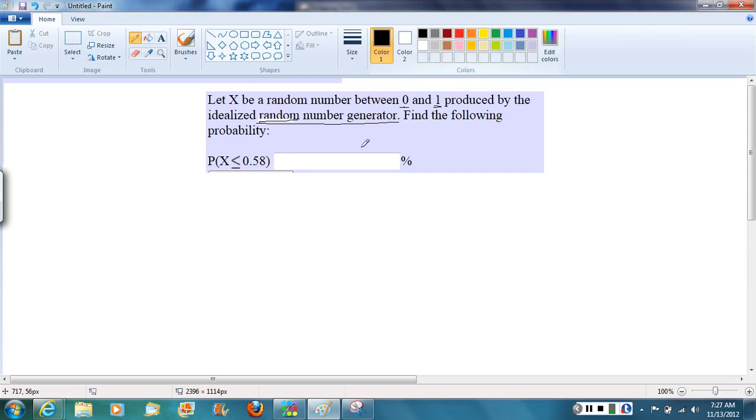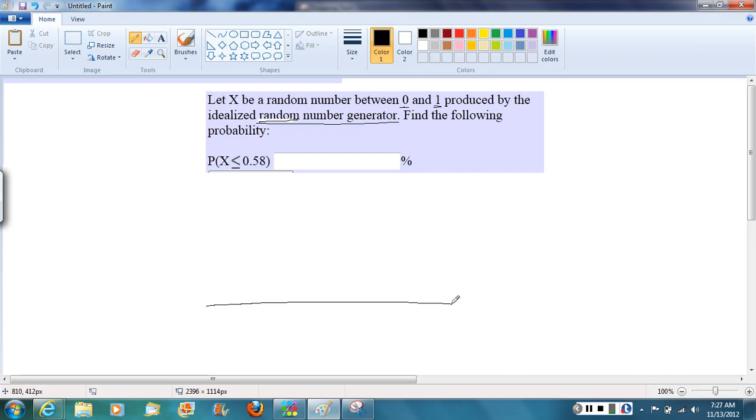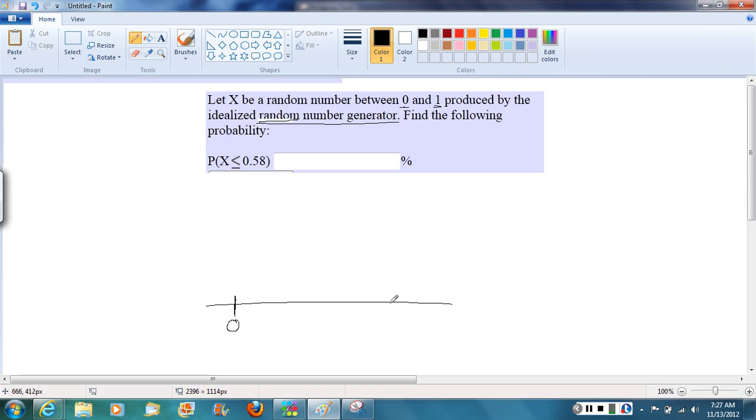So to get started here, let's draw a sketch of the density curve because it's going to be helpful to find the probability by thinking of it as an area under the density curve. If we draw our density curve here, notice we're not thinking about a normal density curve anymore. We're thinking about a probability distribution that takes values from 0, that's the smallest number we could get from this random number generator, all the way up to 1, that's the biggest number we could get.